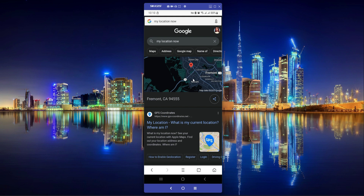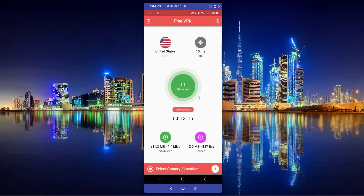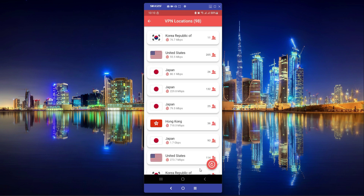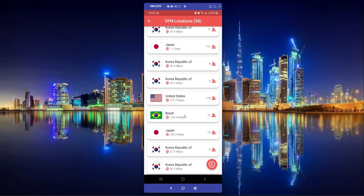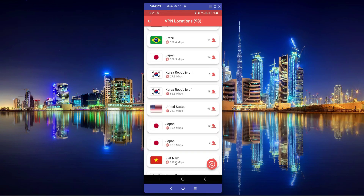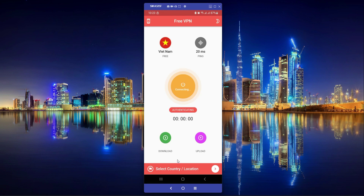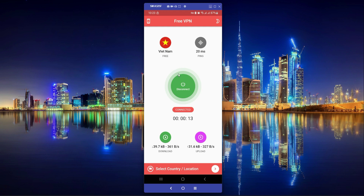You can disconnect any VPN connection as you can see it is not connected now, and you can go back and connect to any other location. Let's connect to Vietnam. It is now connected to Vietnam free VPN. We are getting a ping of 20ms with a download speed and upload speed for the Vietnam network.